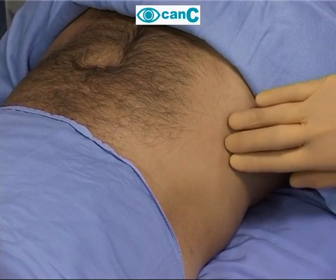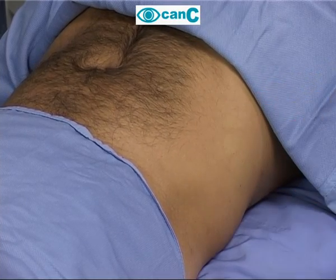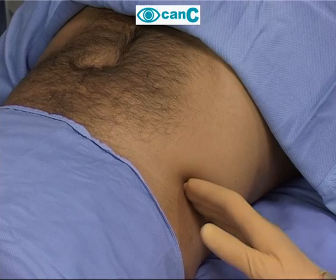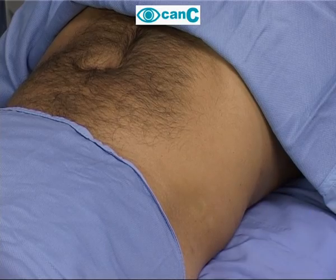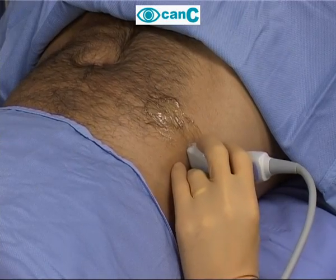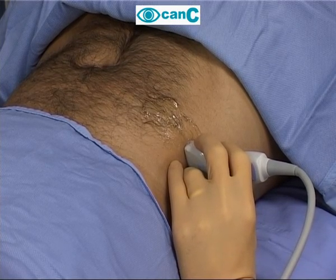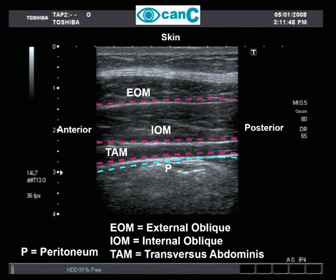The external landmarks for the transversus abdominis plane block are the costal margin and the iliac crest. The probe is applied across the mid-axillary line. The aim is to identify the plane between the internal oblique and the transversus abdominis muscles. Note the proximity of the peritoneum.